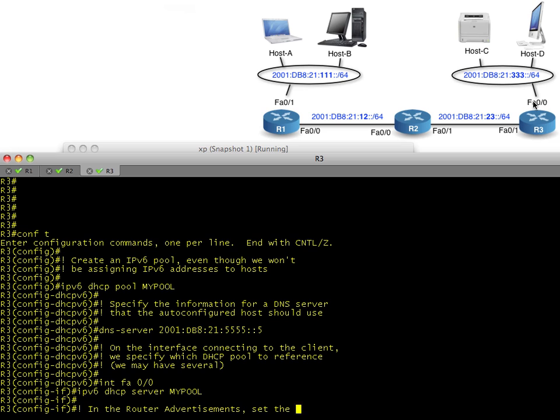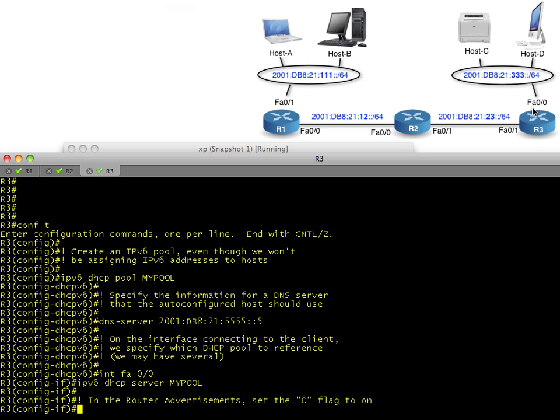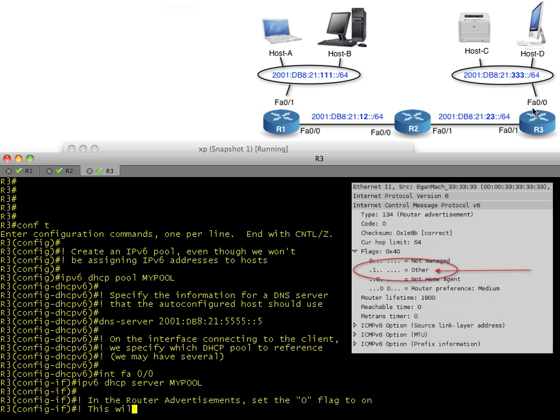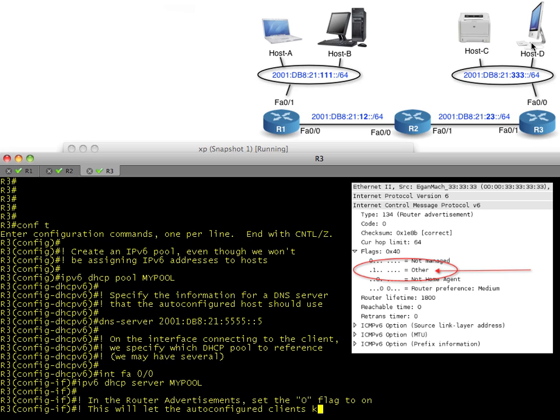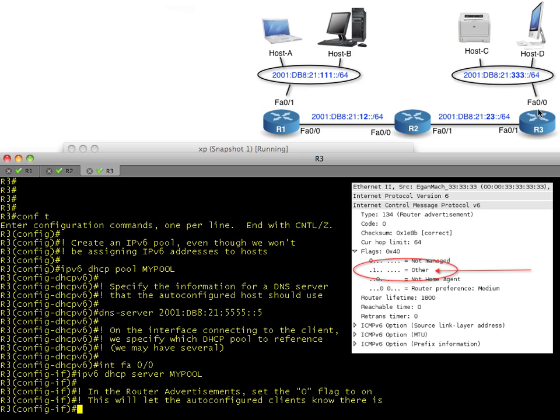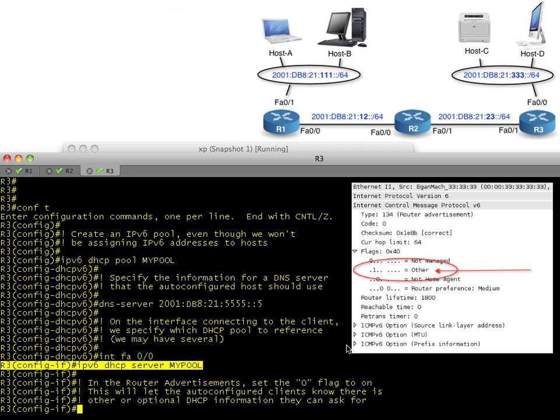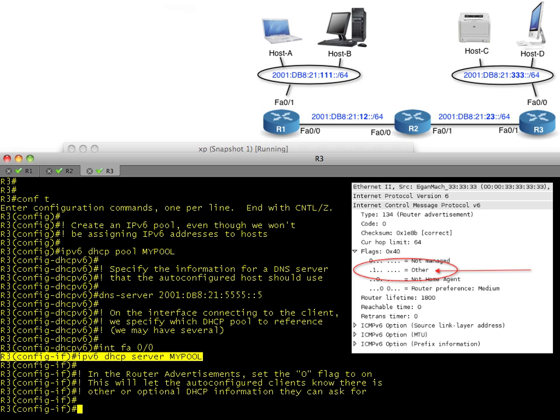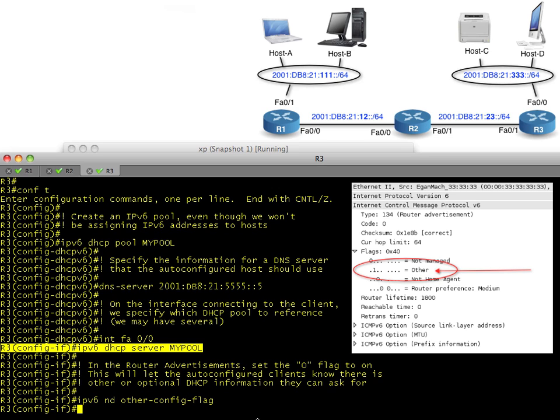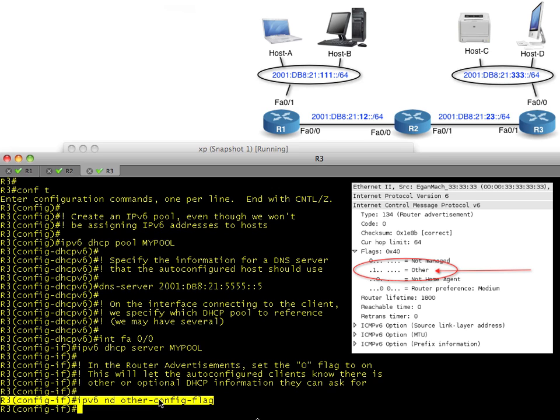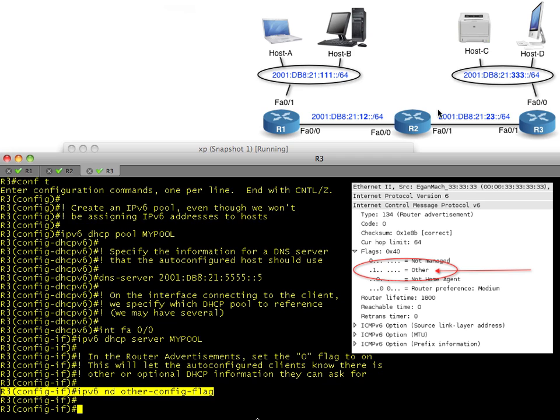The second thing we need to do is tell the router's interface - hey listen, when you send your router advertisements out, go ahead and include the O flag meaning there's other options available. Then the client after it auto configs can make a DHCP request, ask for the options, and then you can give it to him when he's ready. So what we do in interface configuration mode is basically specify the IPv6 neighbor discovery other-config-flag, and that sets that flag to O meaning hey there's other options available. And that's it.